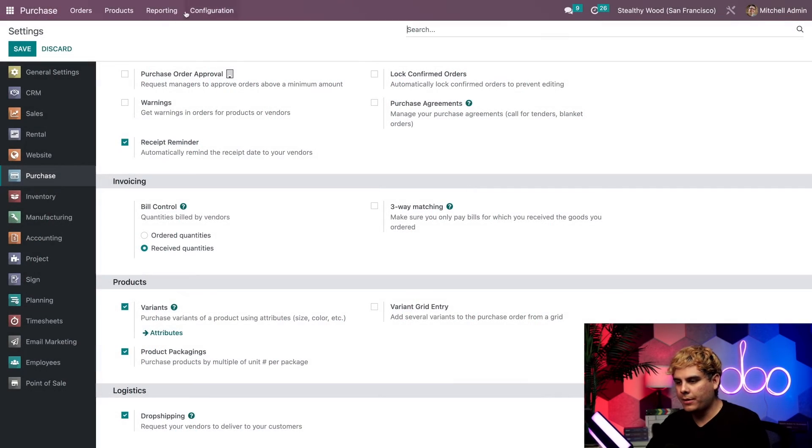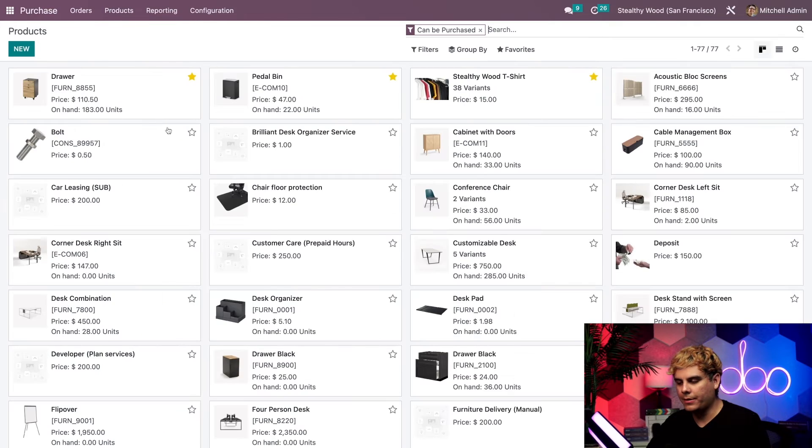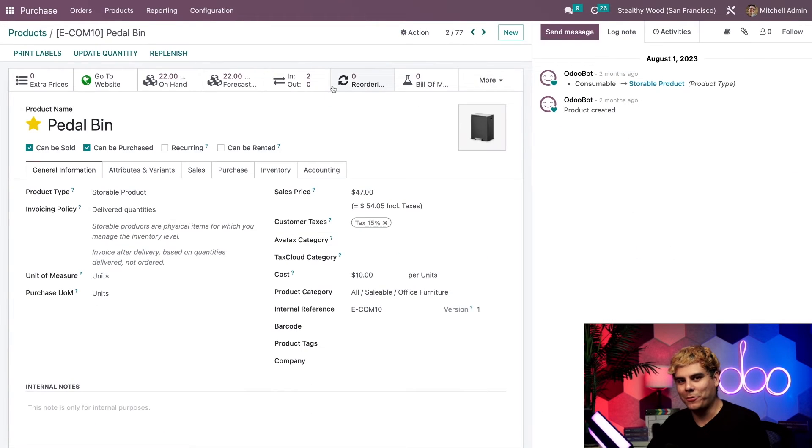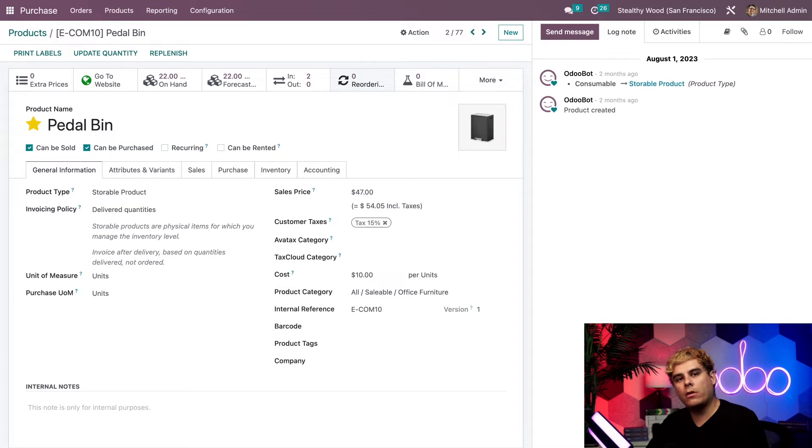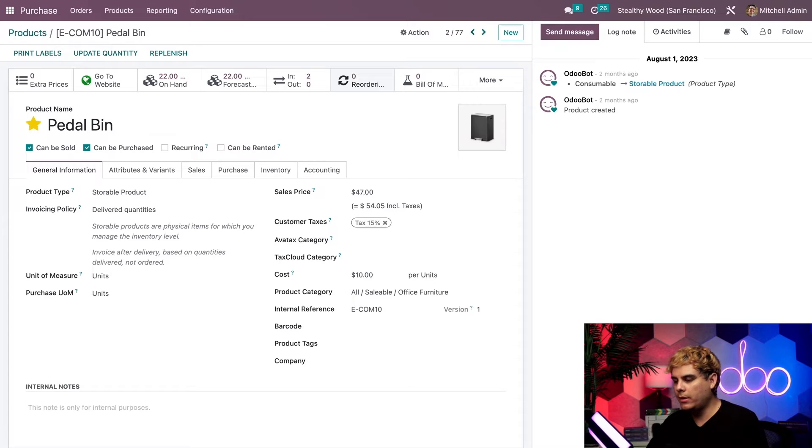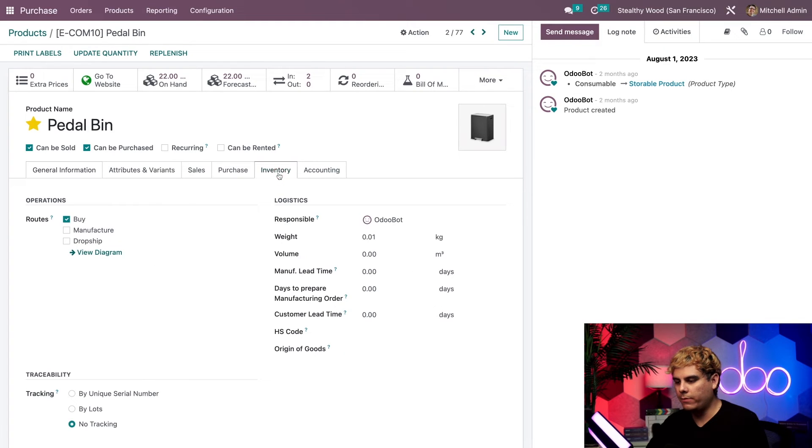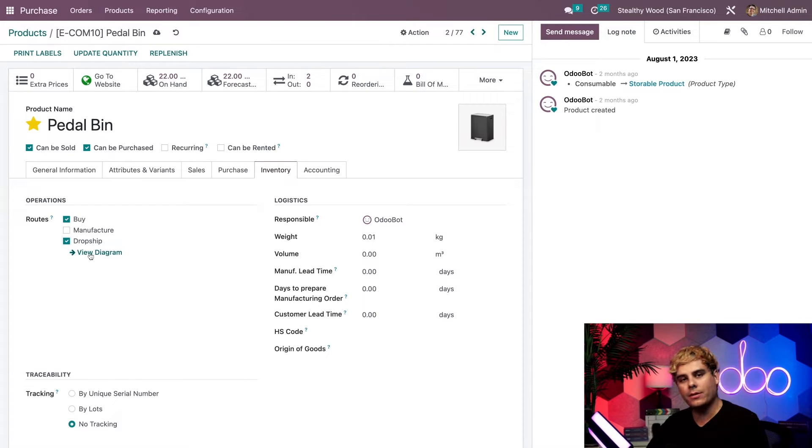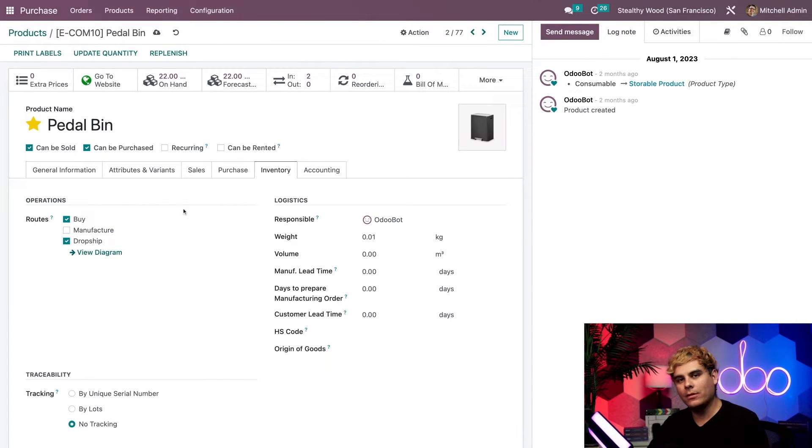Okay, so from here, we're actually going to select products and products. Let's select the first one that met my eyes, pedal bin. Alright, so when you're on a product form that you want to configure to use dropshipping, you'll need to do a couple things. First, you'll need to head on over to the inventory tab. You want to select dropship under the bottom left over here on operations and routes. Alright, we're all set up.